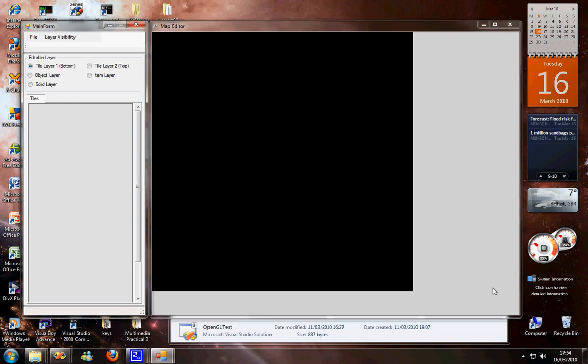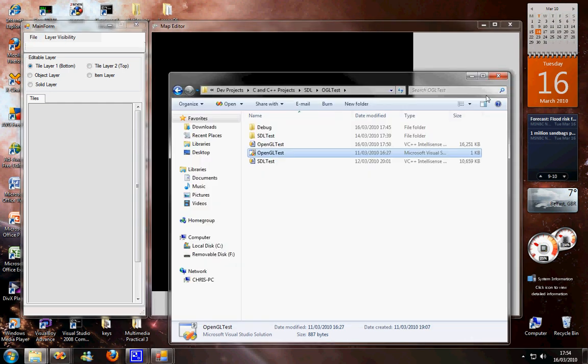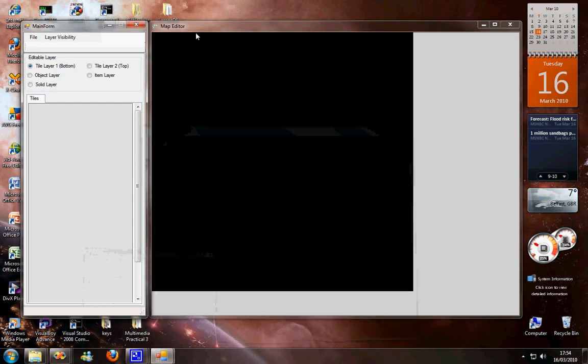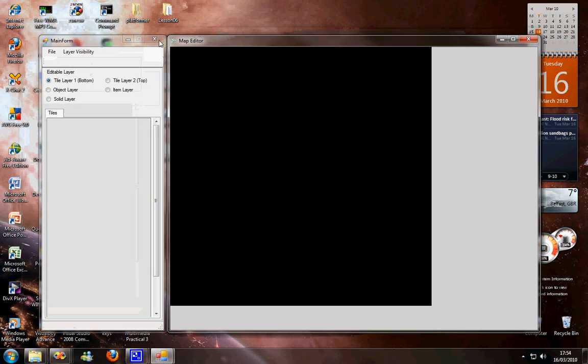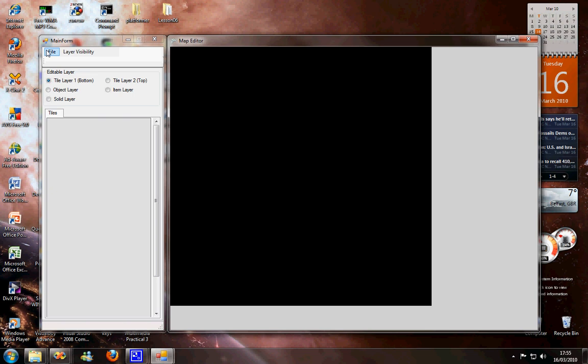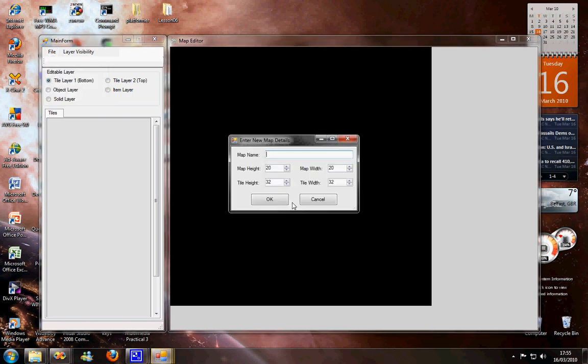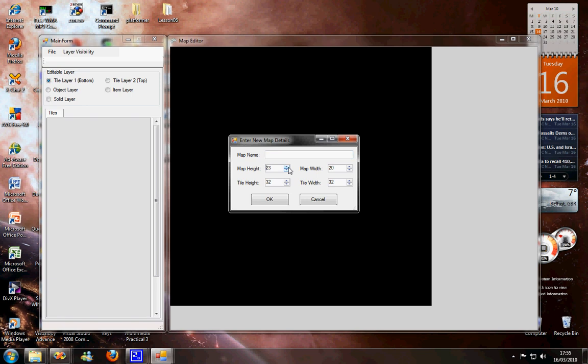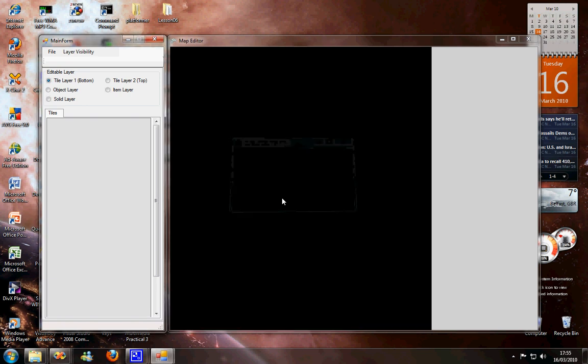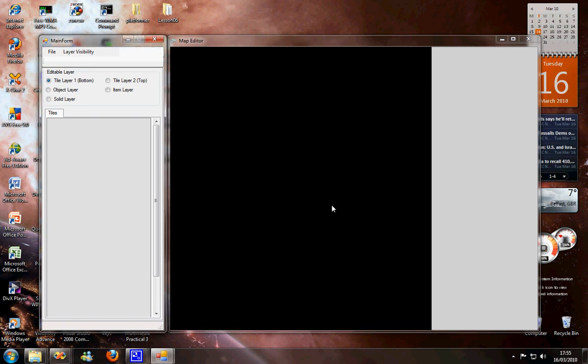This is the new map editor. This is the default map. When you open it, it doesn't show anything, it's just a small map. You can make a new map if you want. Any size, whatever. That will make it larger.